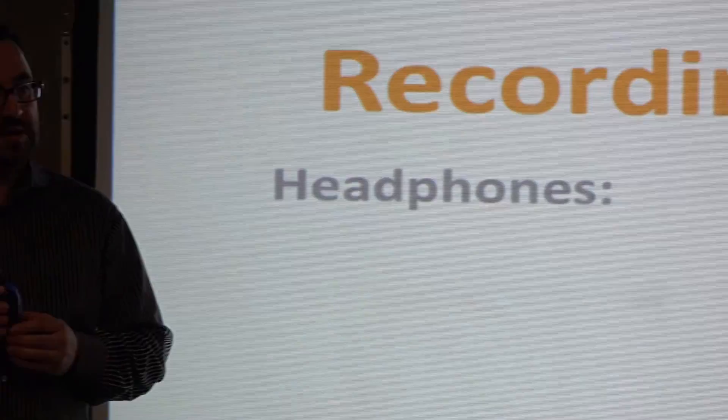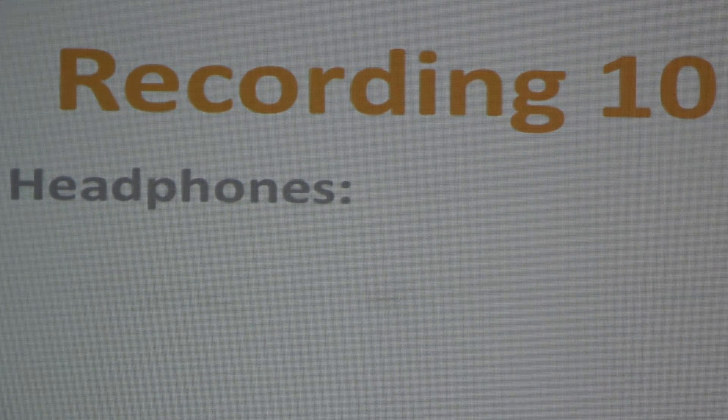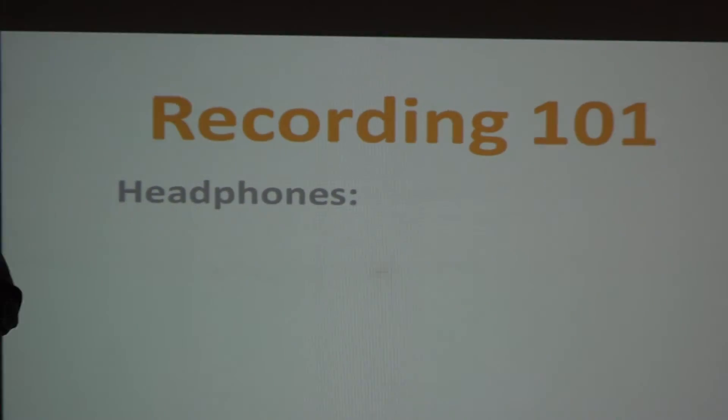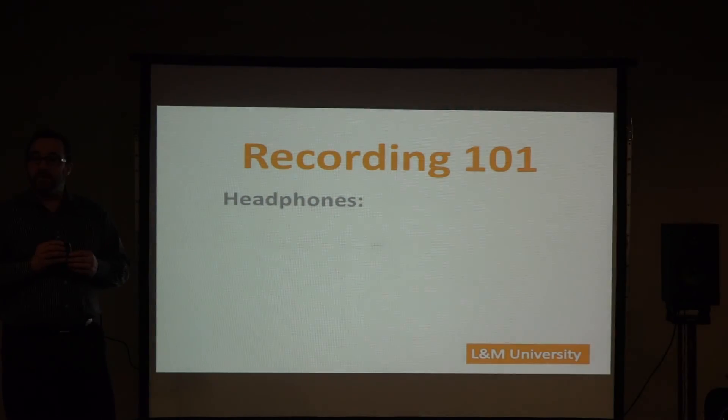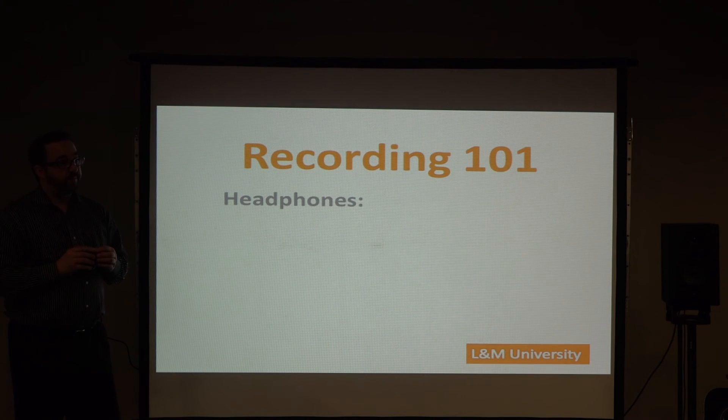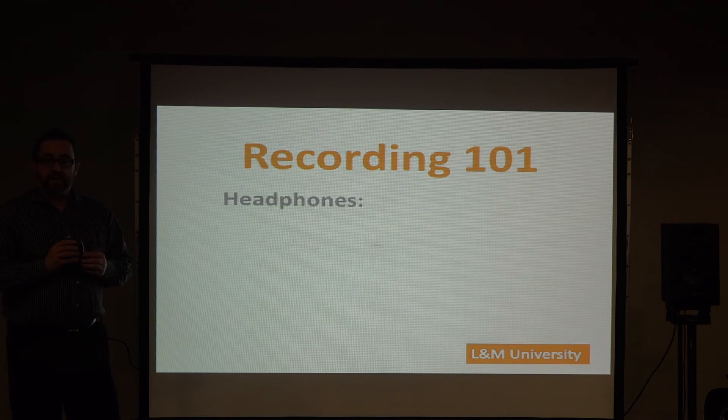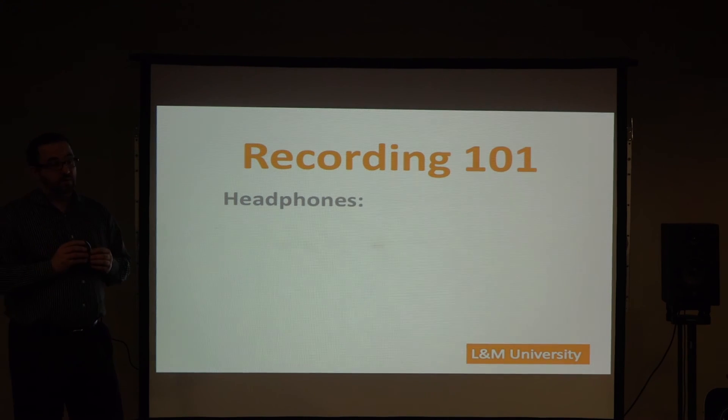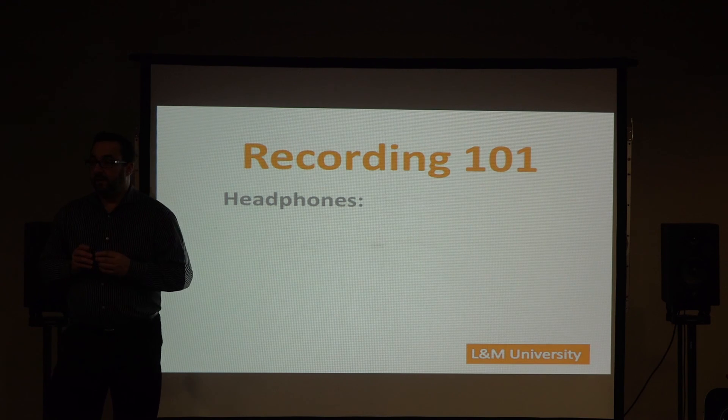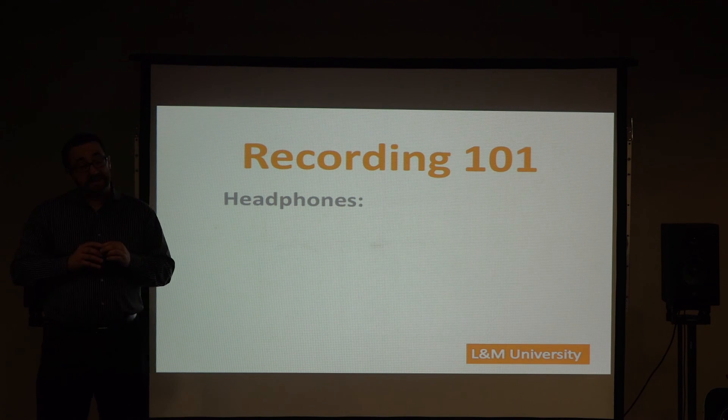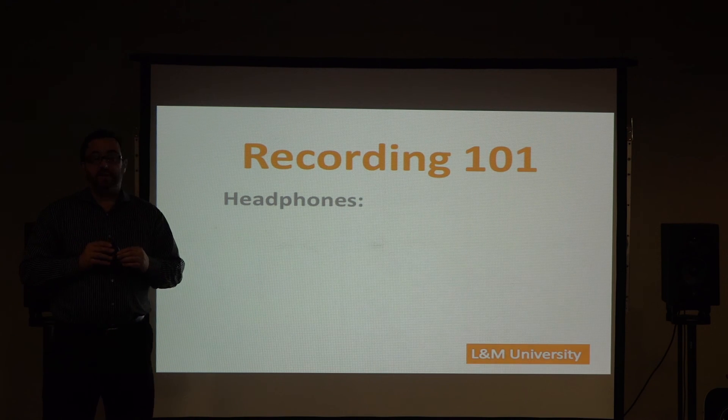All right. So let's move on to headphones. Now, who has a smartphone in this room? Okay. So more than half of you. So you all have a set of earbuds then. Now I'm not going to tell you that earbuds are a great tool for either recording or mixing, but they're a fantastic tool to listen to your final mixes on.